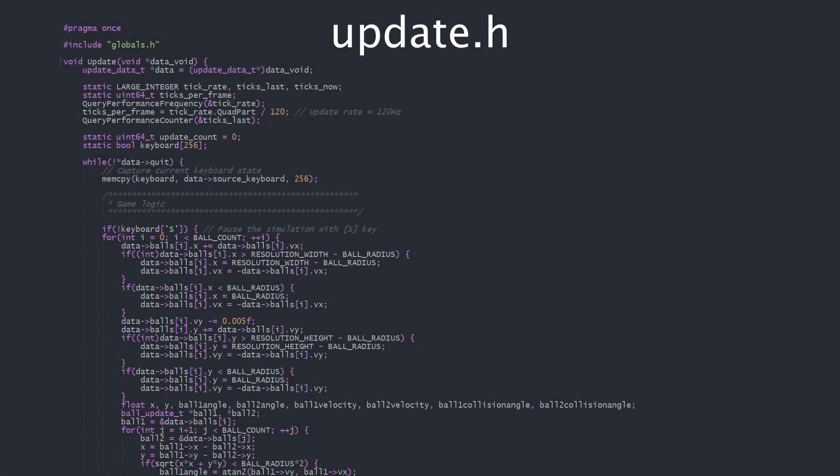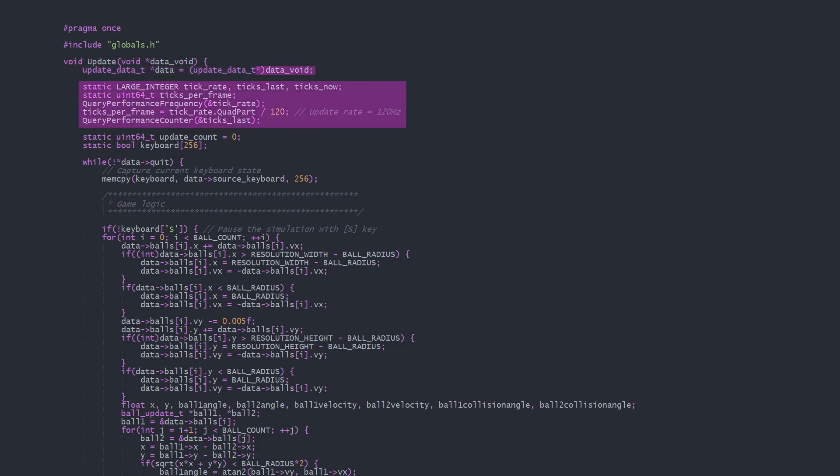The update thread's entry point is this update function. First we cast the void pointer to the actual update data pointer we know it is, set up some timing variables, the updateCount, and keyboardState array. Now update enters its main loop.